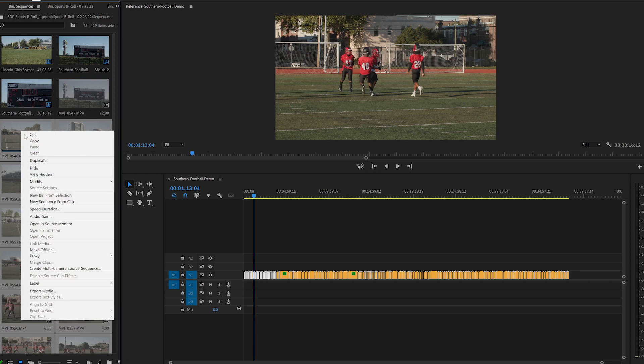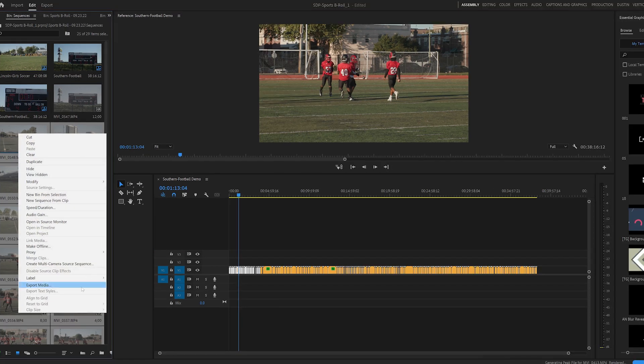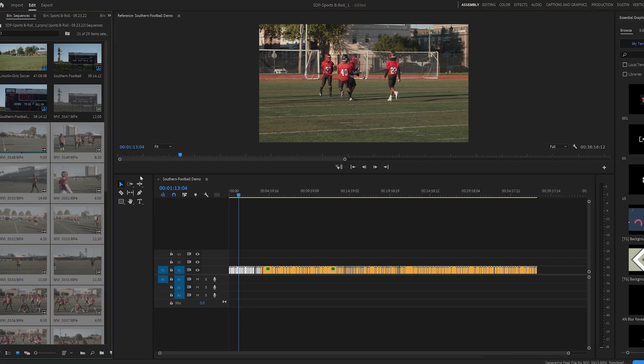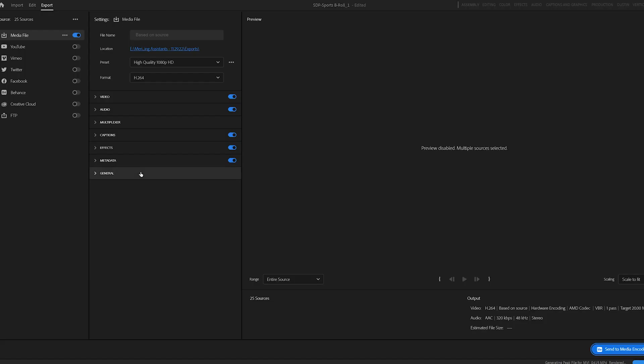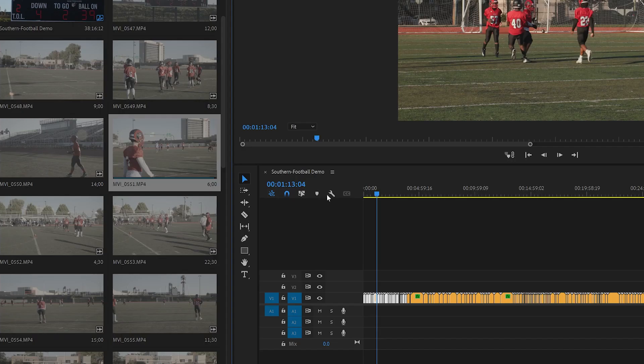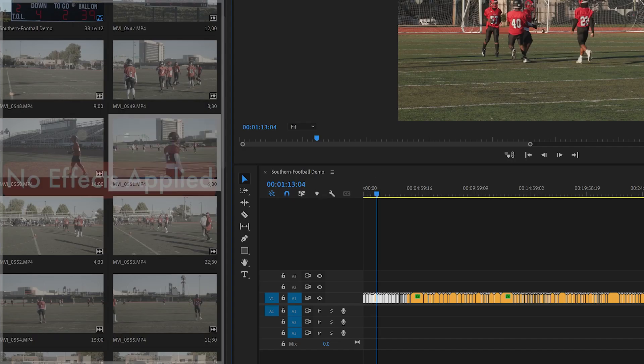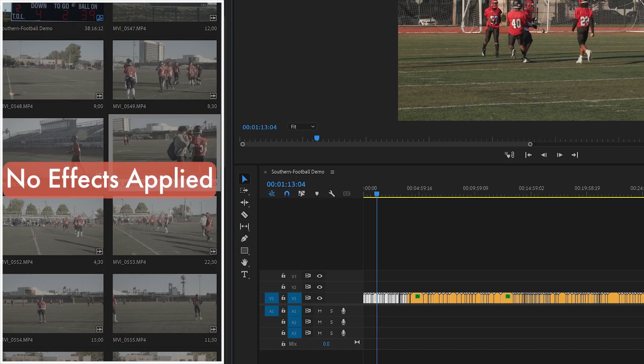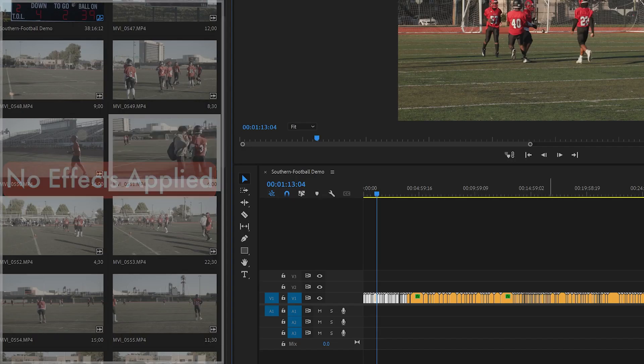The downside of this technique though is that none of your effects or color adjustments would be applied to the exported clips. And since it's pretty normal to want to apply at least a few basic edits to your footage, this isn't really a practical solution.